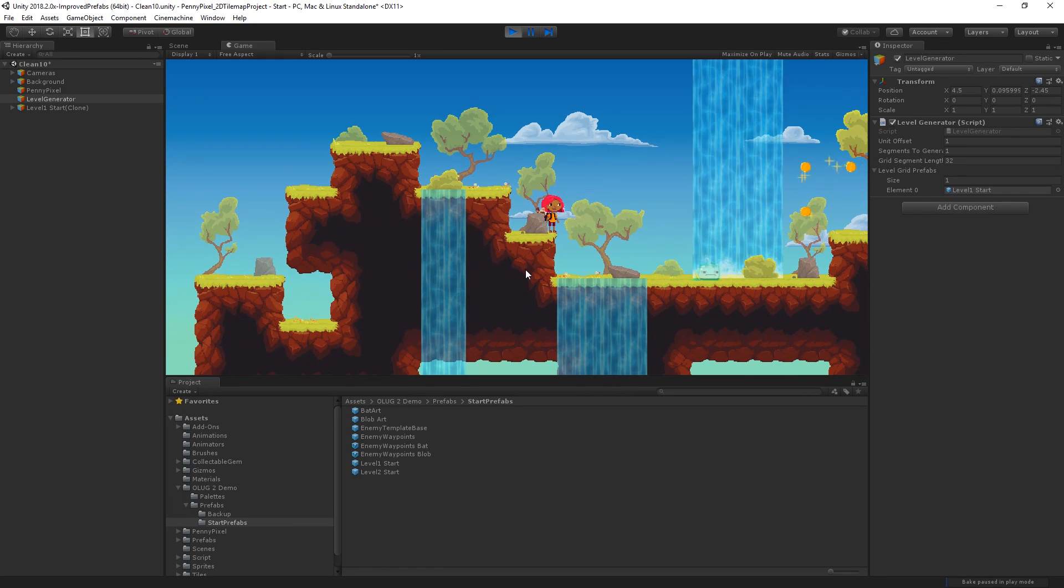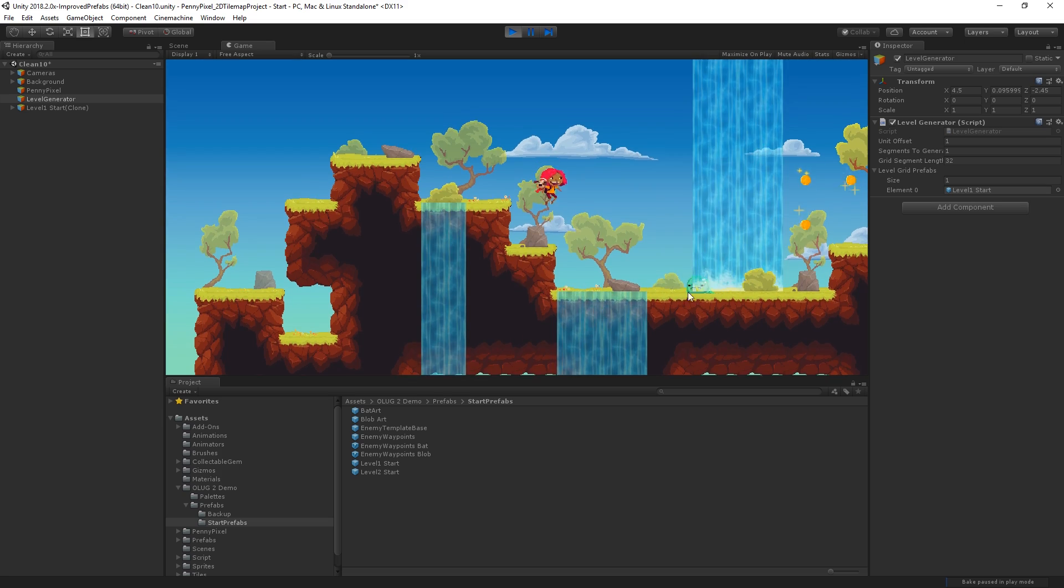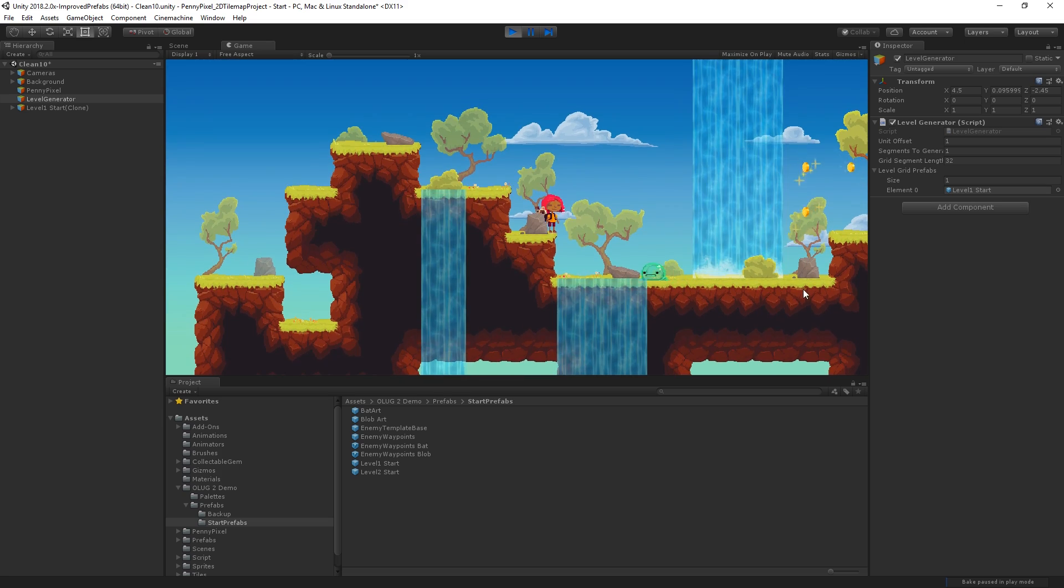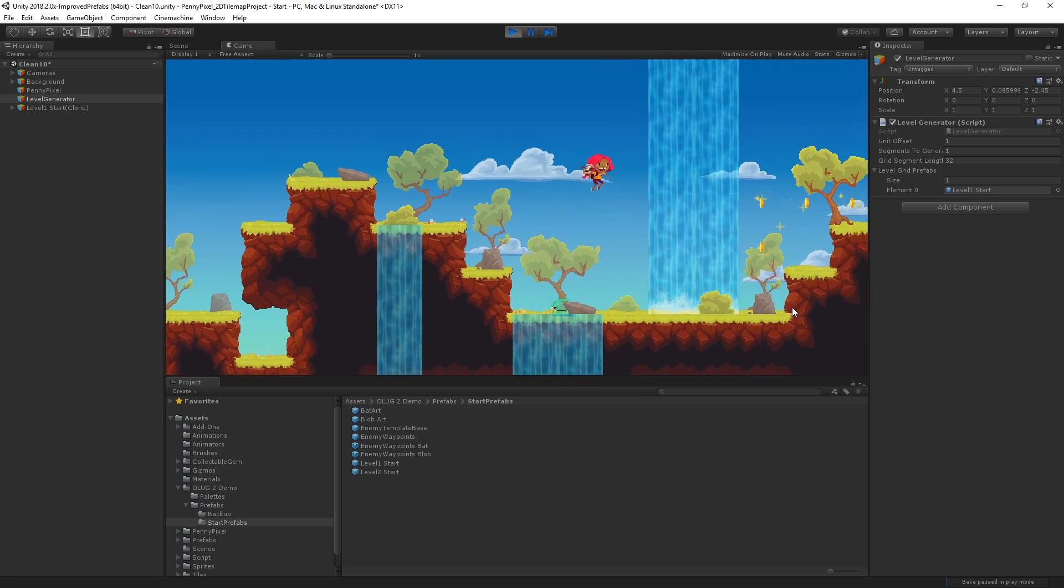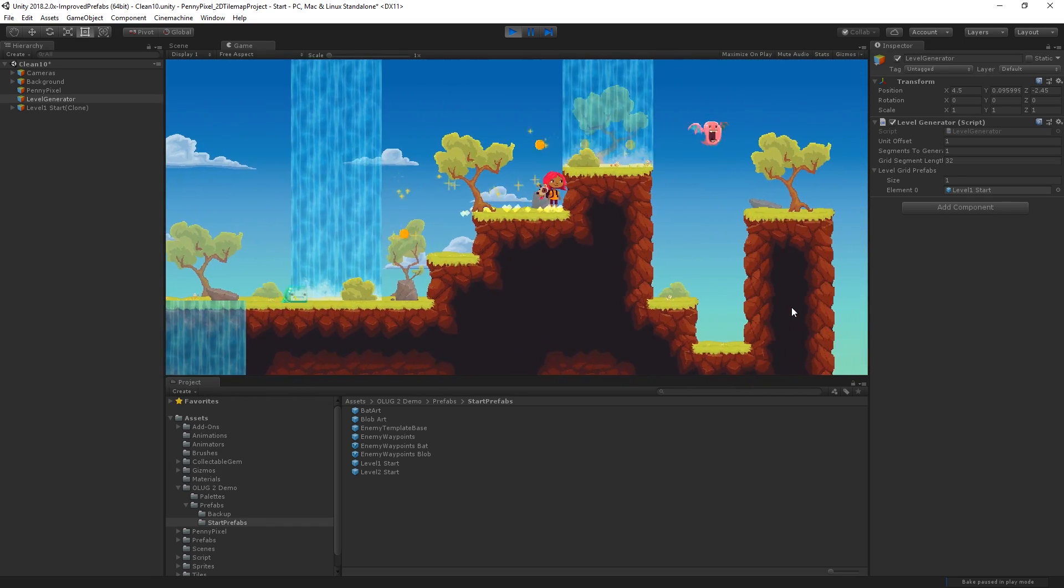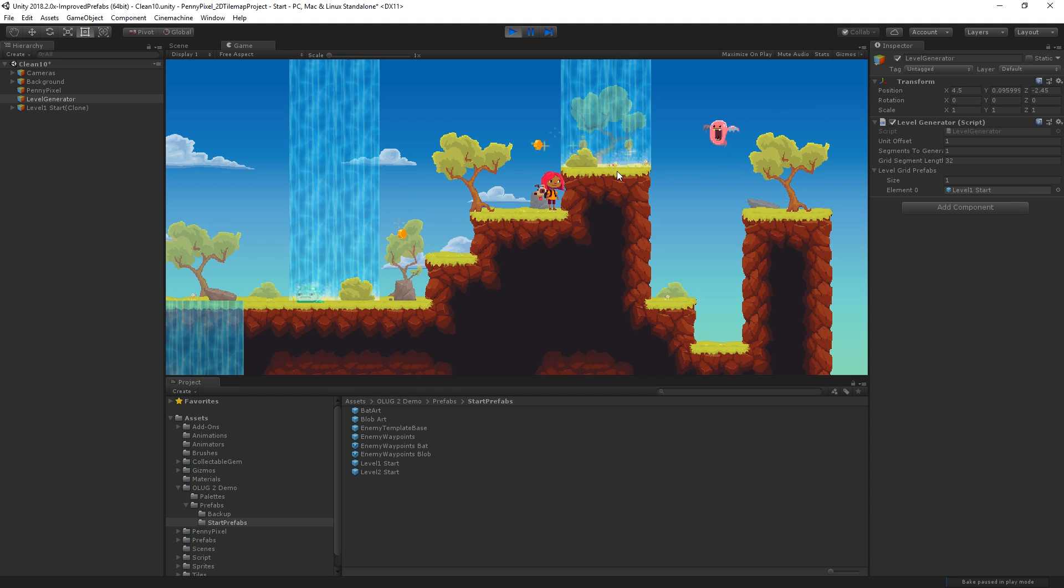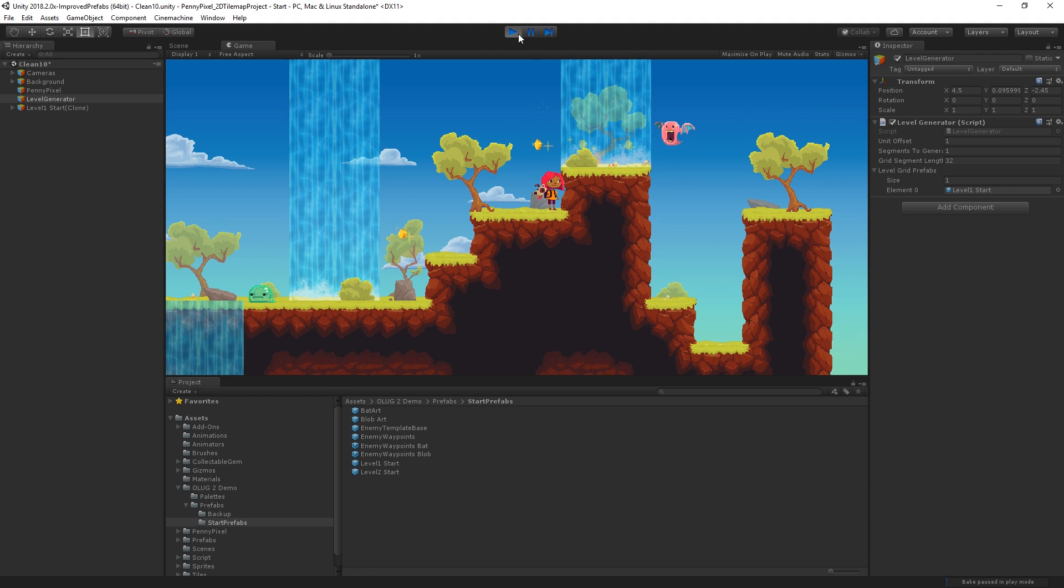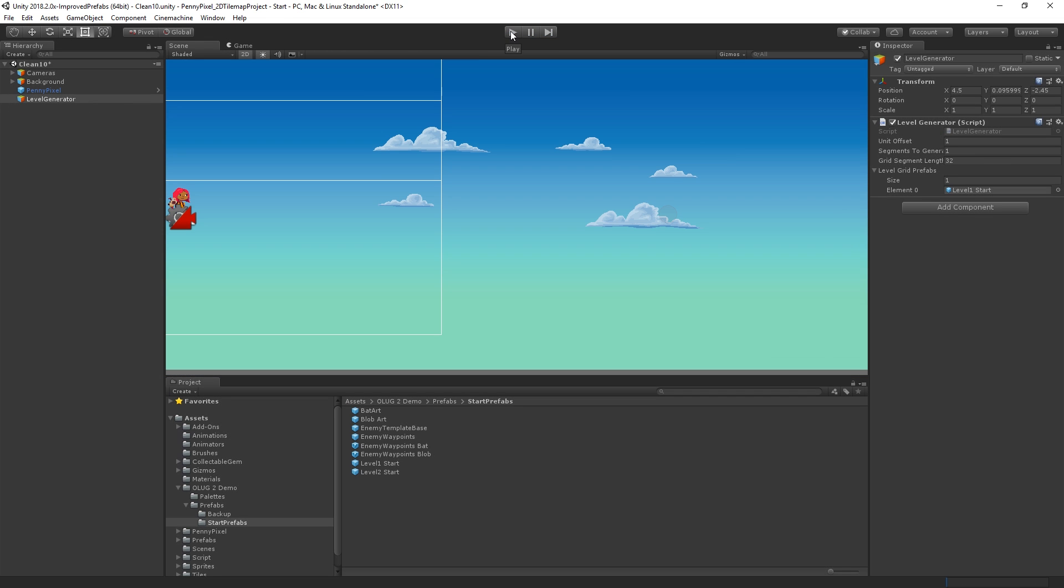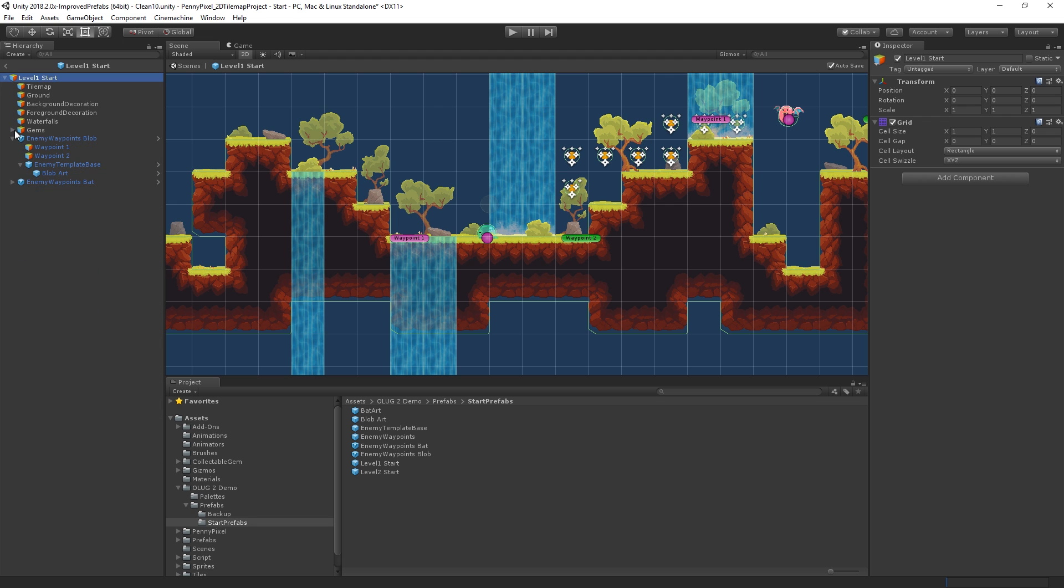Okay, so we can see we have our slime, patrolling between his waypoints. It's a little messed up with the bush and the rock there. But, and then we have our bat also patrolling its waypoints as well. So we can see that, and that level 1 start is being spawned at runtime. And we have our enemies as nested prefabs.